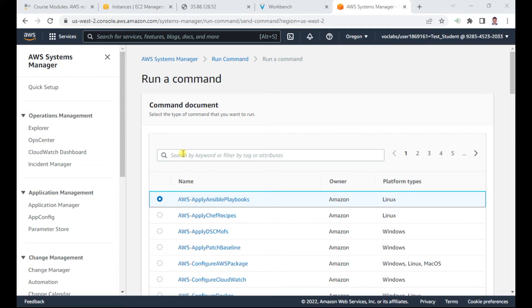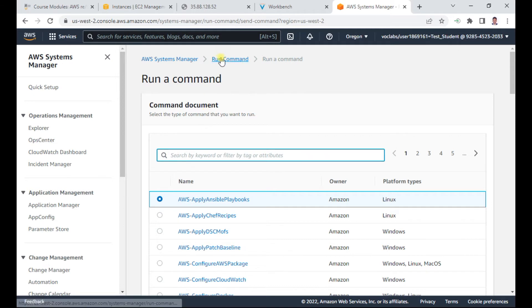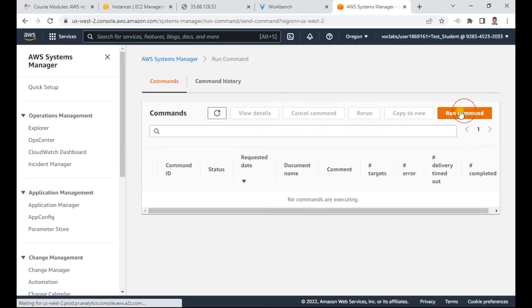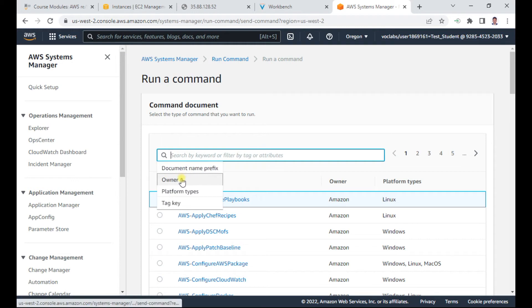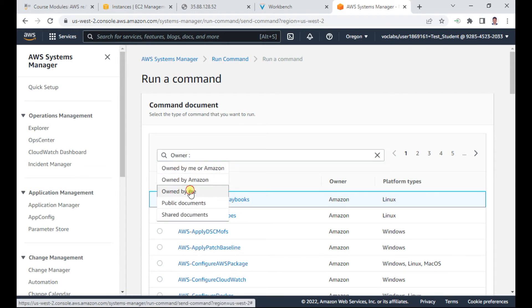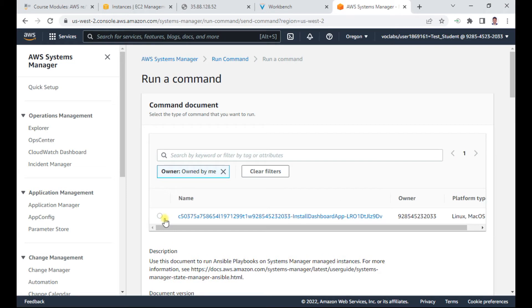In the search, you can filter by owner. Select 'Owned by me' — you will see a document appear. Click the name of the document to open it.